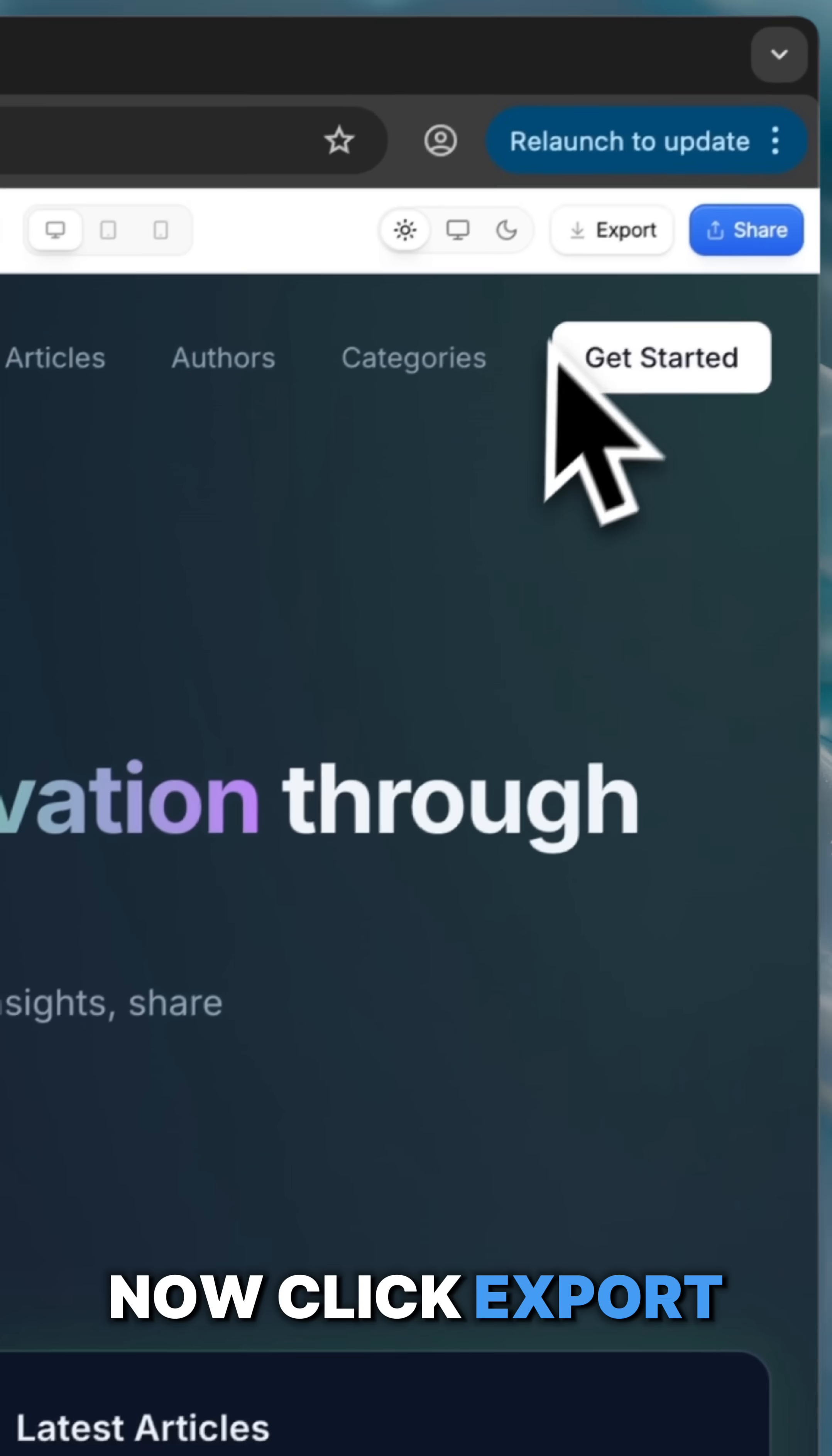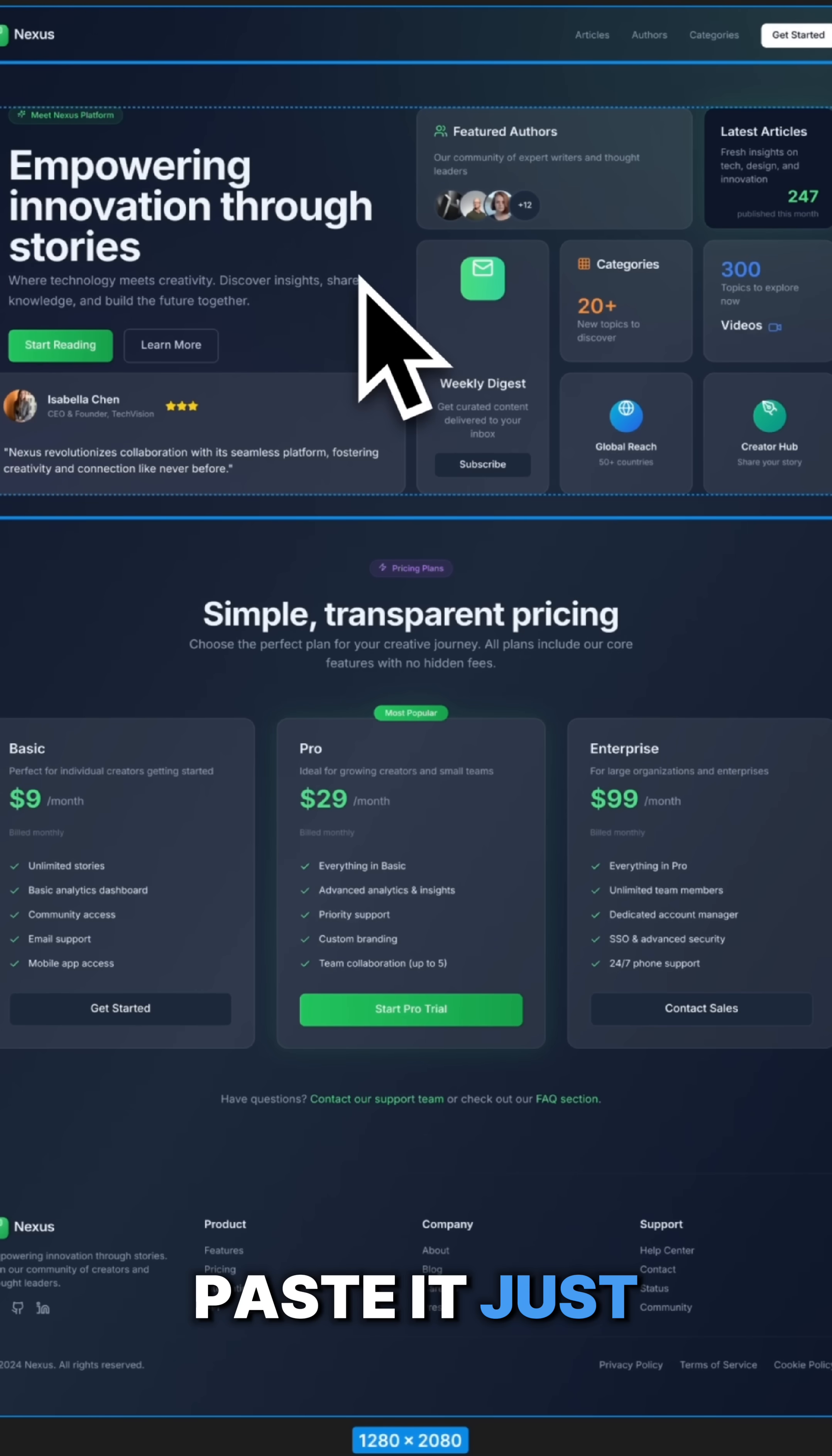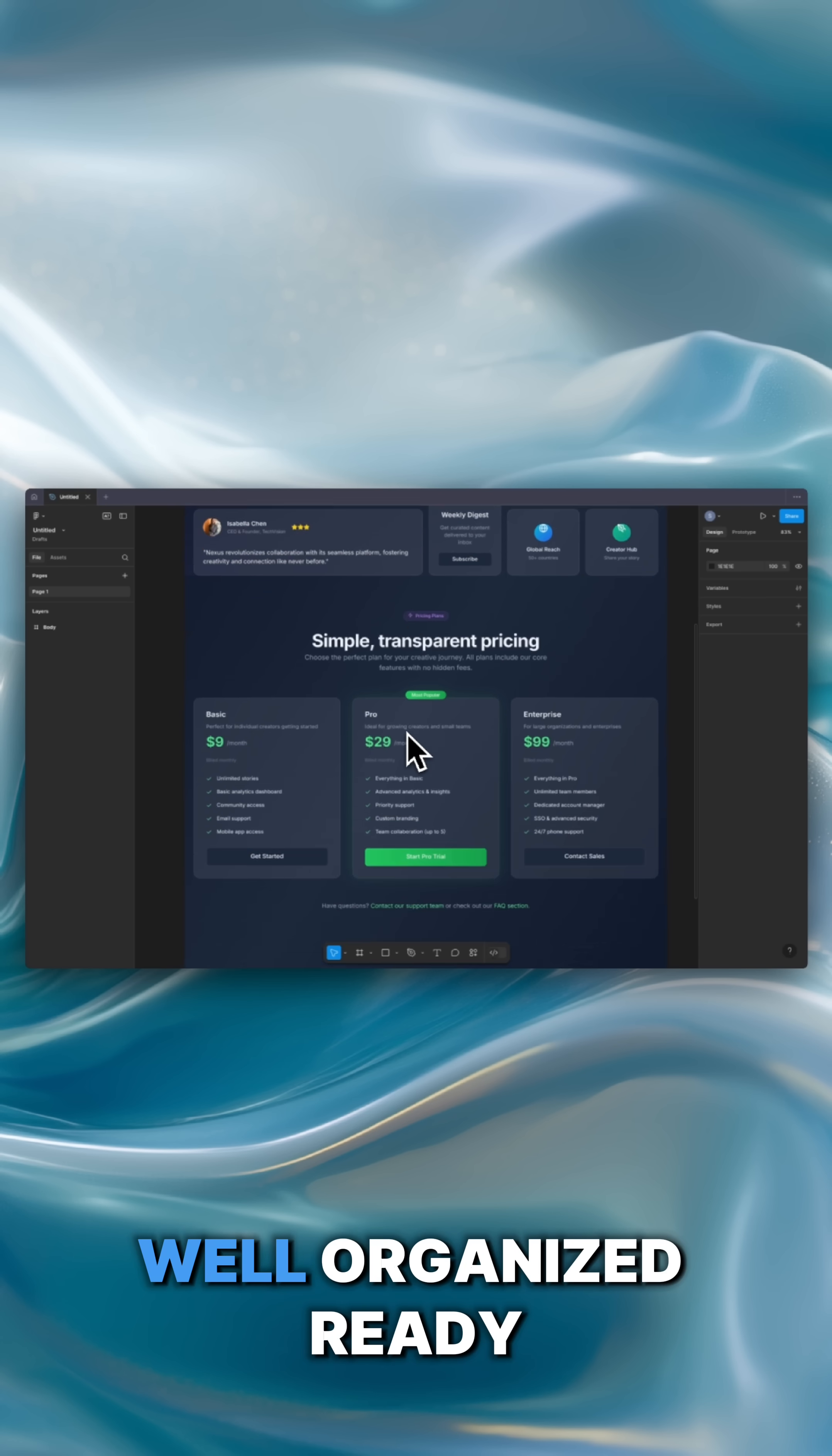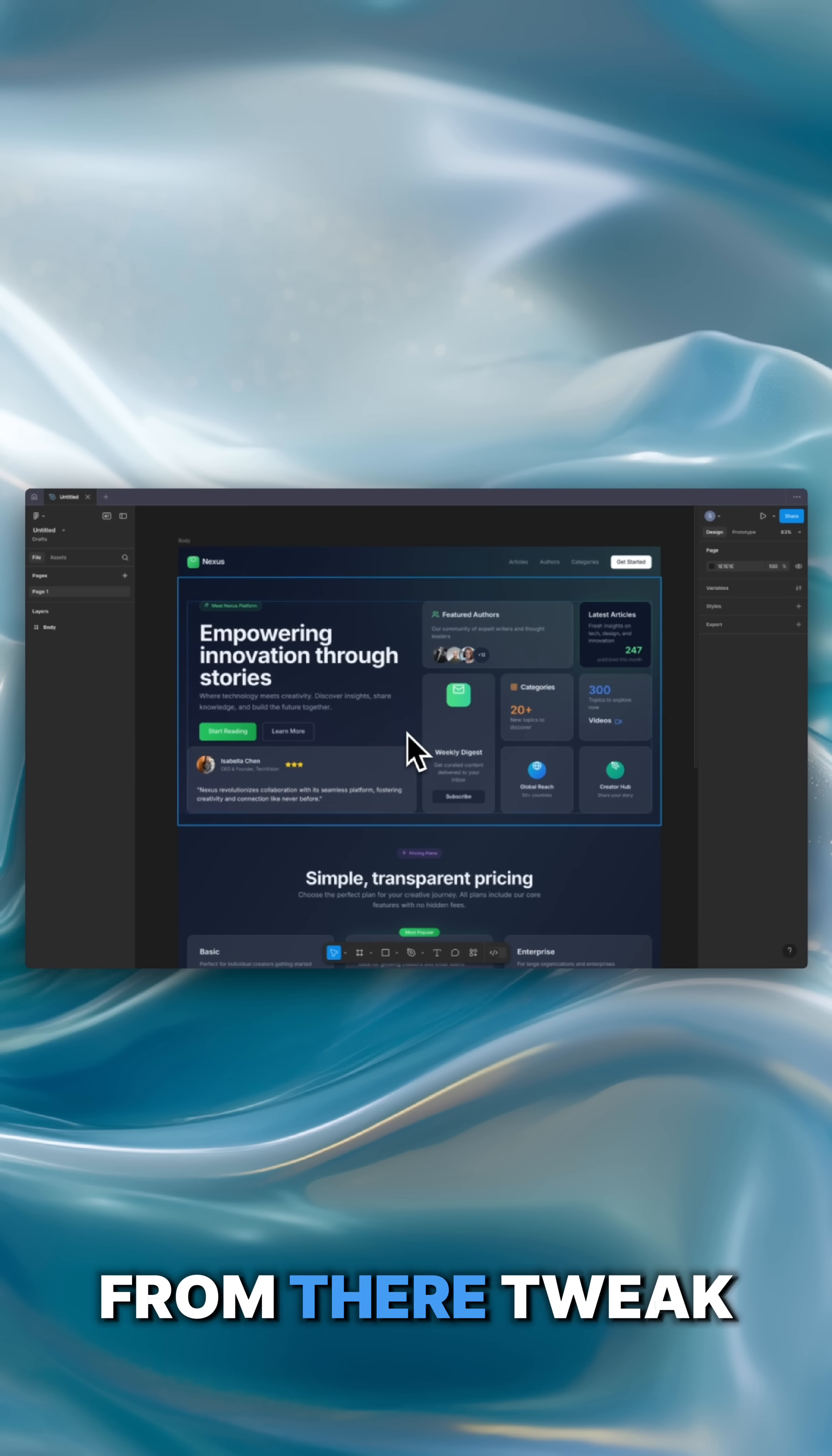Now click Export, choose Copy to Figma, head over to Figma, and voila, paste it. Just like that, your layout appears clean, well-organized, and ready to go with auto layout.